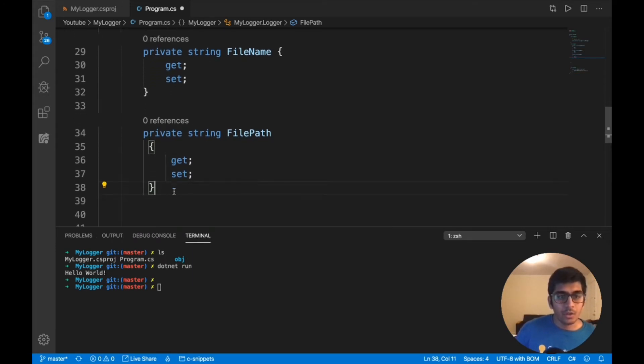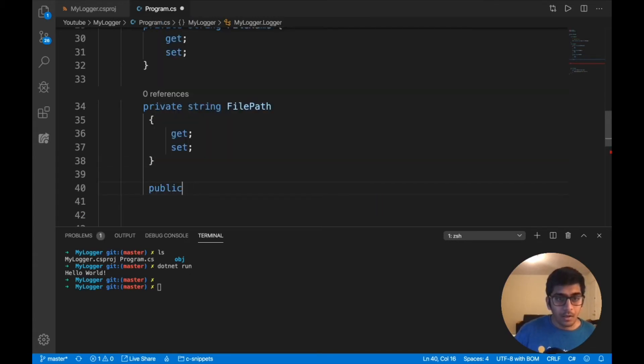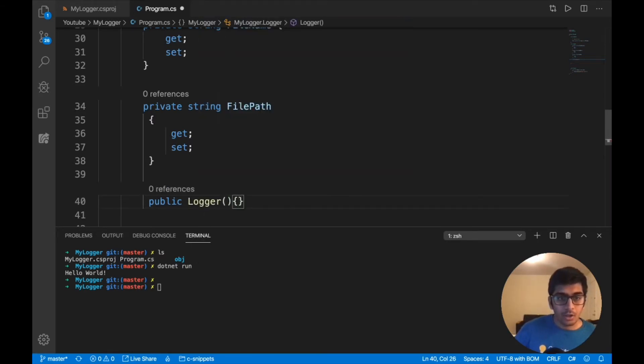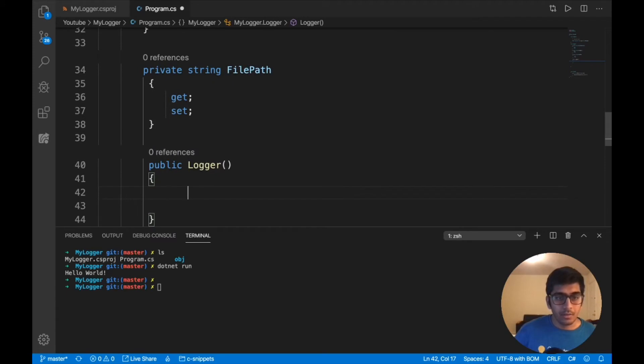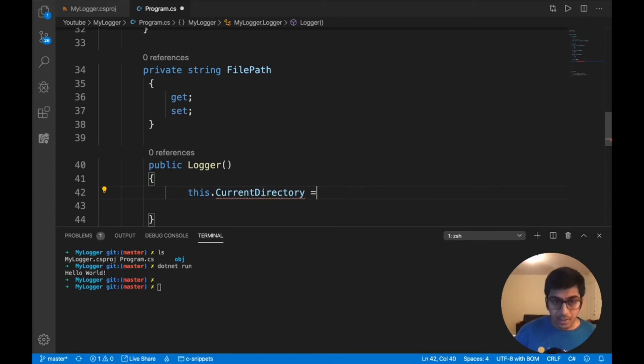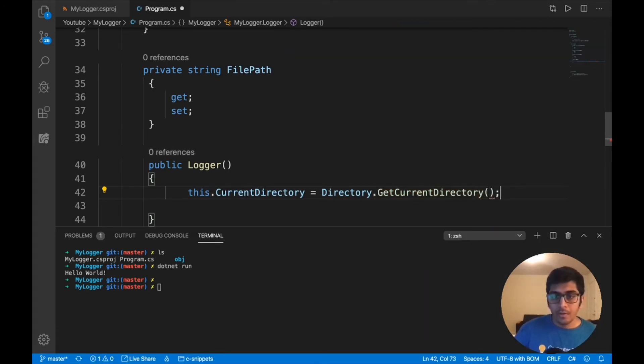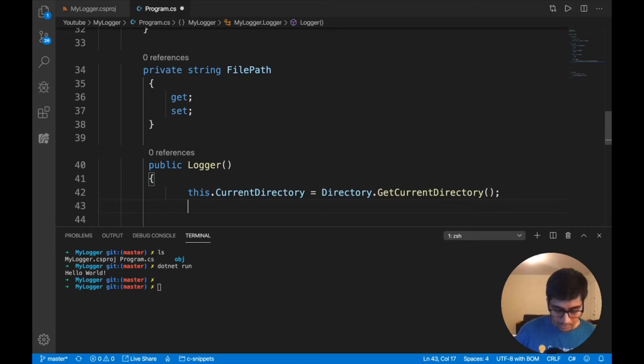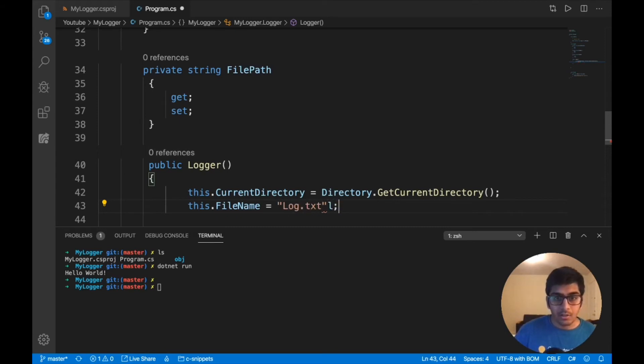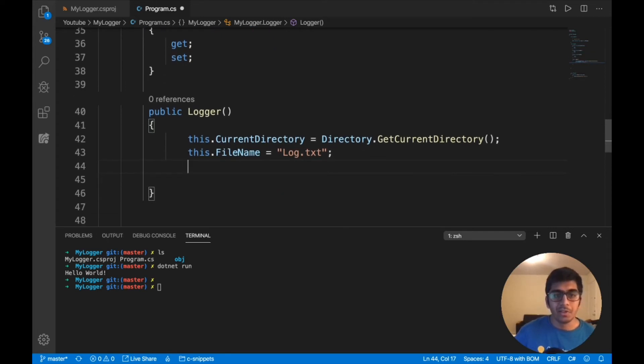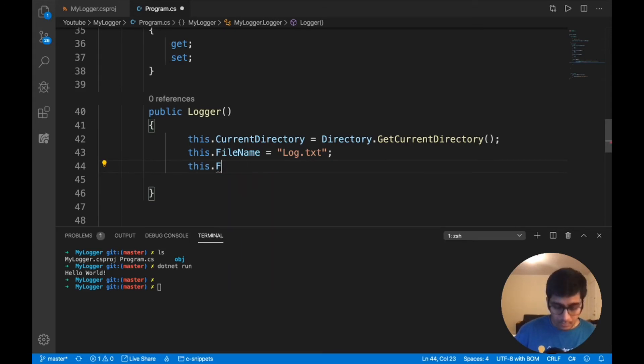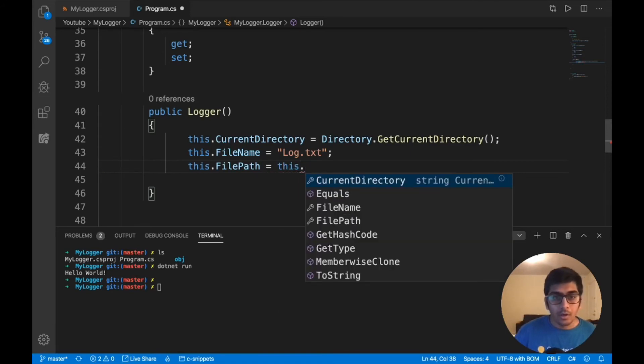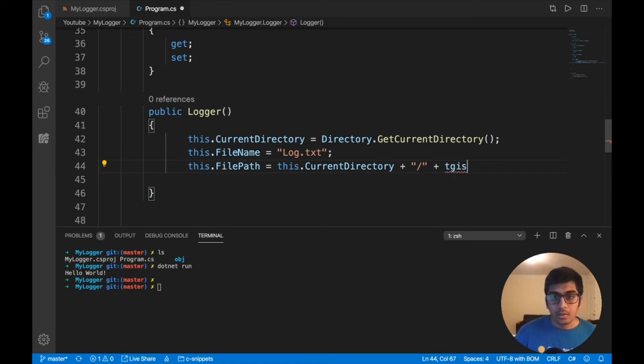Now I need to create a constructor. Public, the name of the class Logger. It's not going to take any argument. This.CurrentDirectory will be assigned Directory.GetCurrentDirectory. This.FileName, we'll name our file as log.txt in the constructor. After that, this.FilePath is equal to this.CurrentDirectory plus we have to add a slash plus this.FileName.